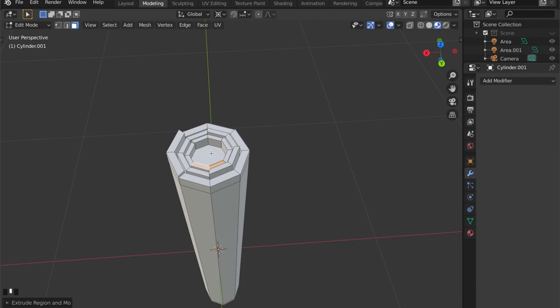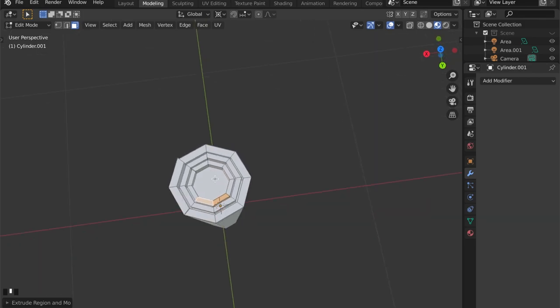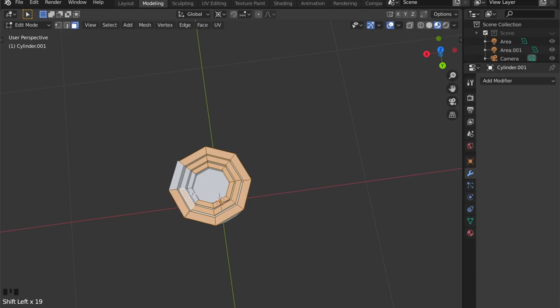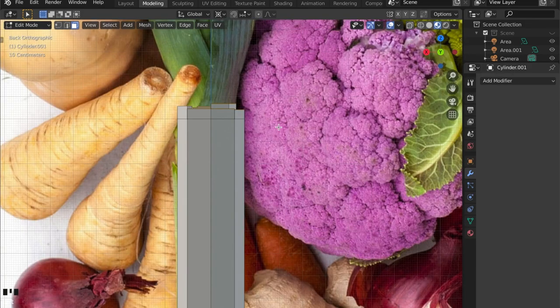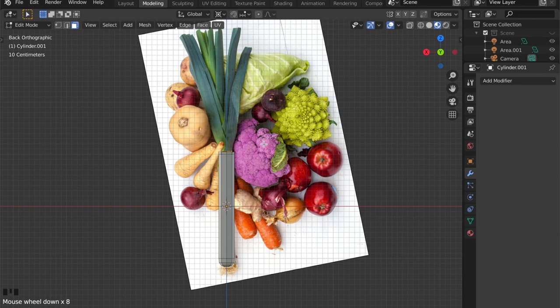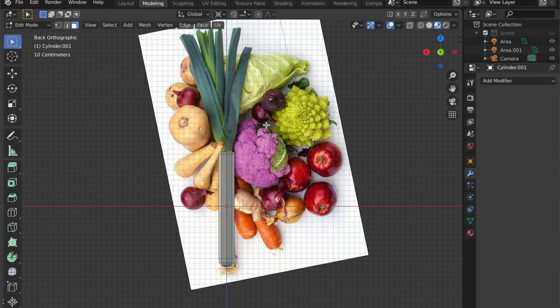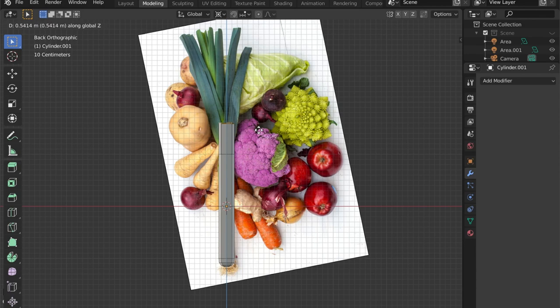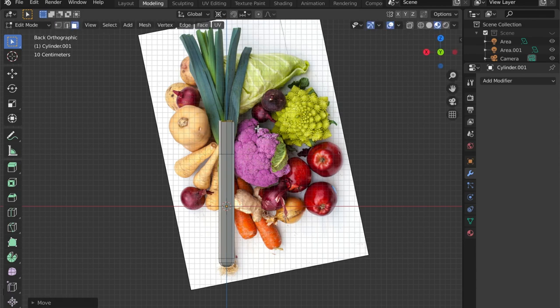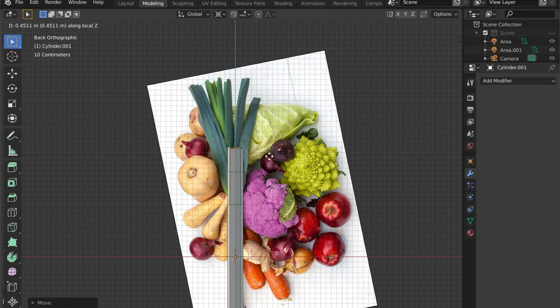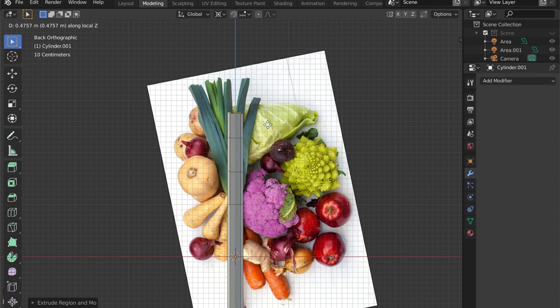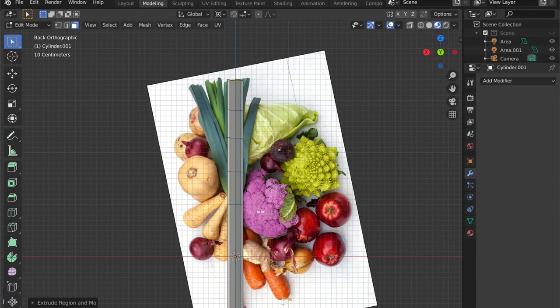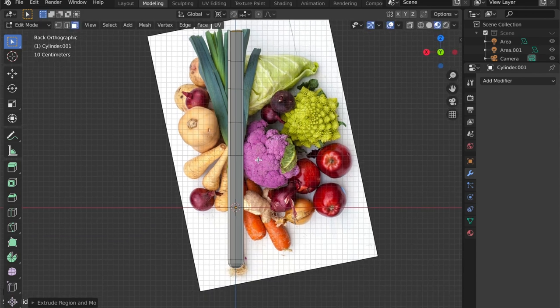Now let's select all the top faces here. So we can scale them up and extrude them. By pressing E we are extruding the faces and by pressing Z we are extruding them in the Z axis.